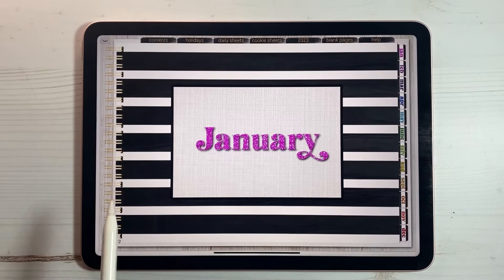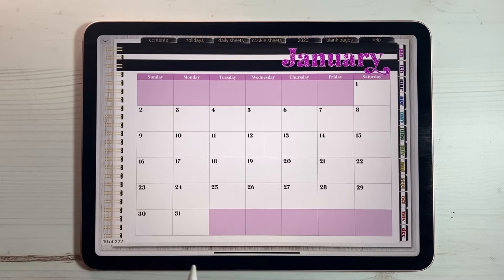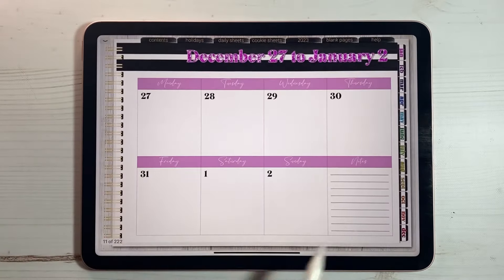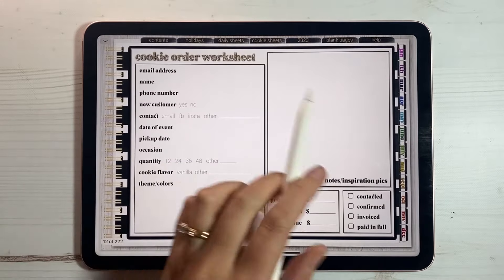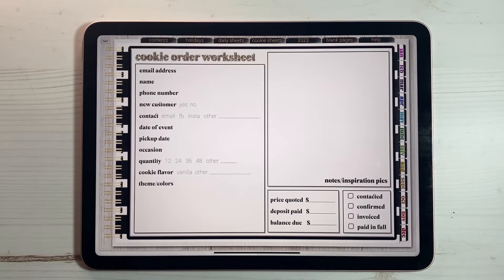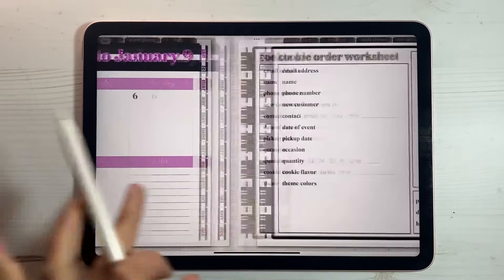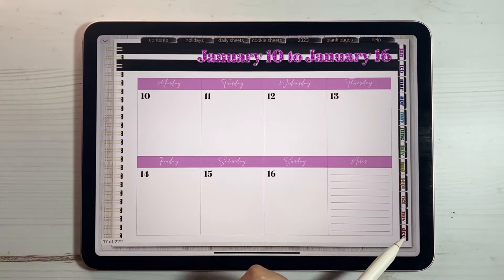Each month has a title page, a month calendar, and a week calendar. Behind each week calendar are two cookie order worksheets pre-filled for you. You can duplicate these as many times as you want — I just loaded two in there to get you started. And that continues all the way through December.